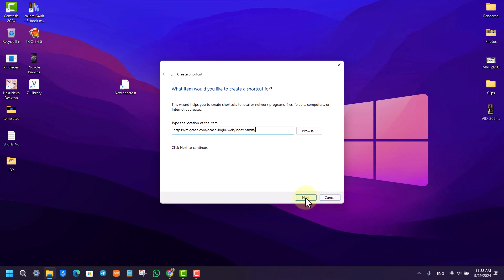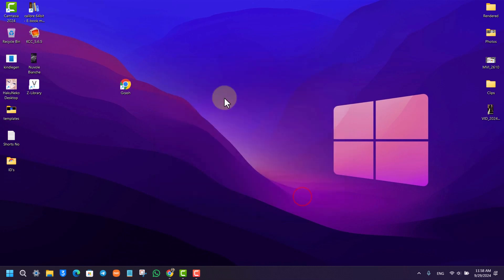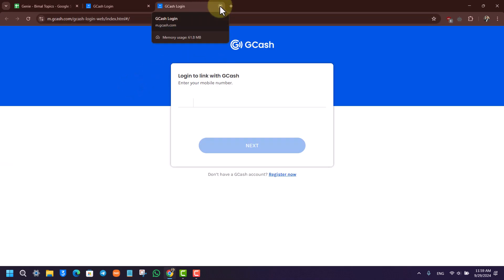Click on the next option, and in this particular name for this shortcut, we'll just name it GCash and click the finish button. Now as we've done that, whenever we double-click this GCash icon, it will open up in a web browser which will act like an application on our browser.